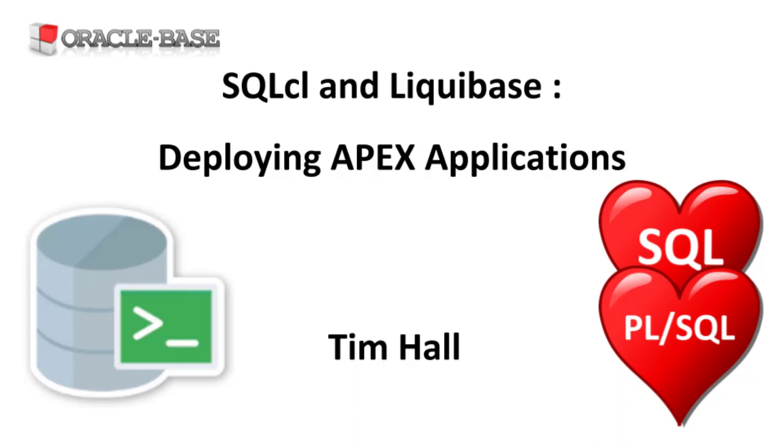The SQL CL implementation of Liquibase allows us to use the Run Oracle Script tag, which offloads the work of running a script to the SQL CL engine. This understands SQL plus specific settings and commands, so we can run Apex export files to load workspaces and applications without having to edit them.